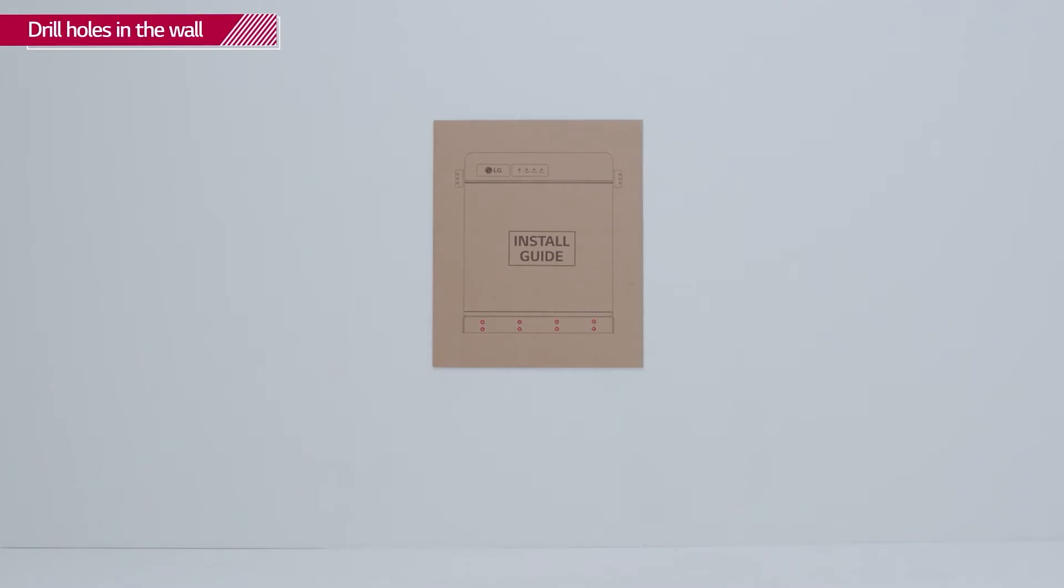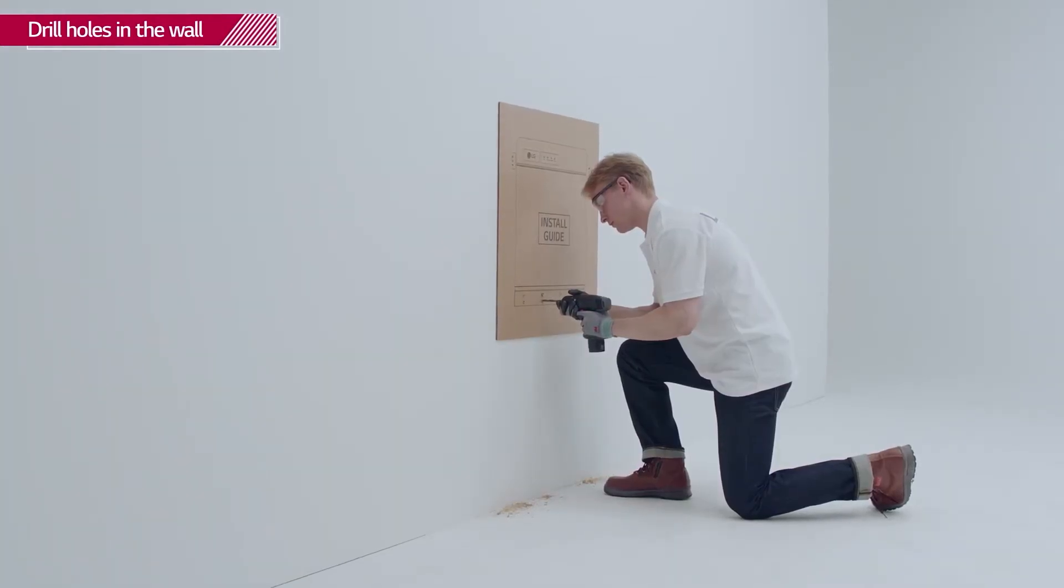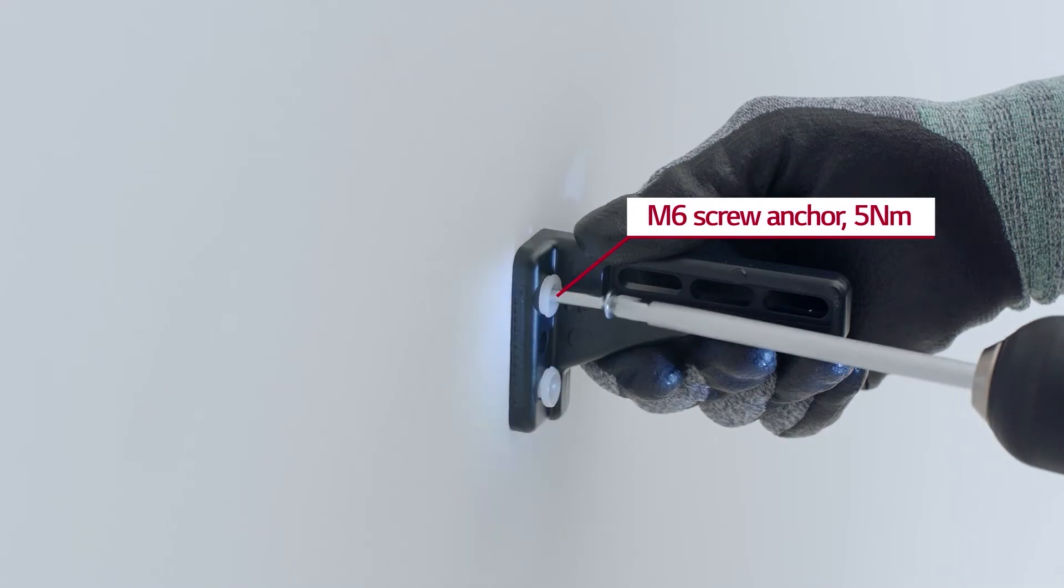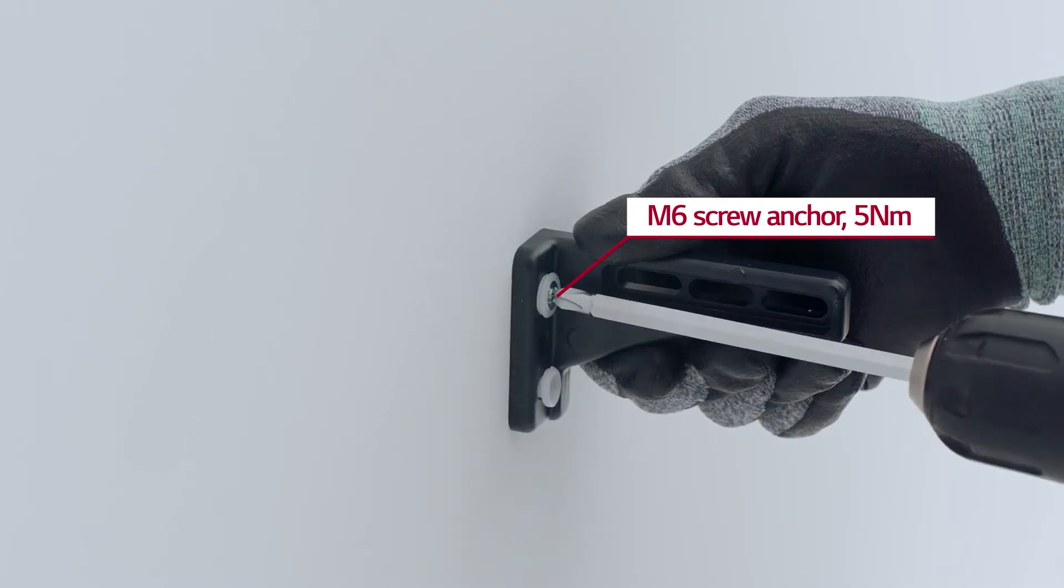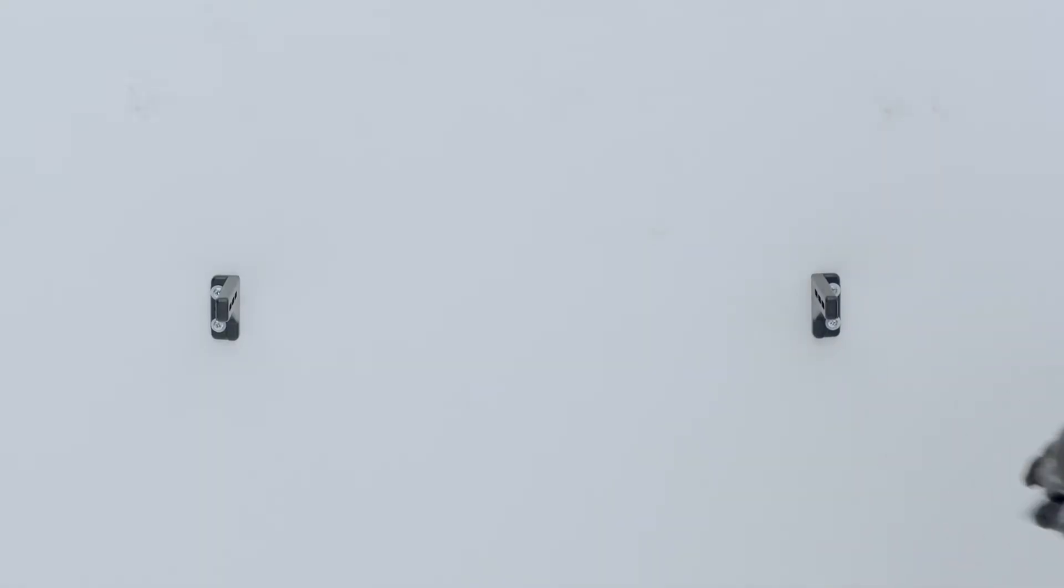Next, drill eight holes in the wall for the M8 screws that fasten the wall mounting bracket. Fix the provided mounting brackets to the wall with the M6 screw anchors with a torque of 5 Nm.